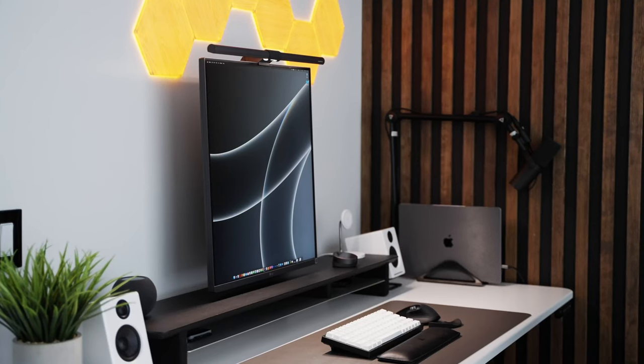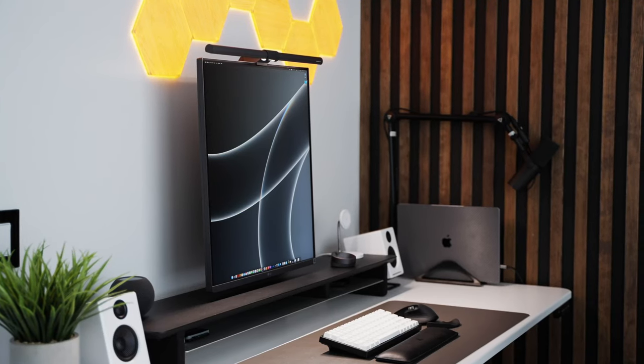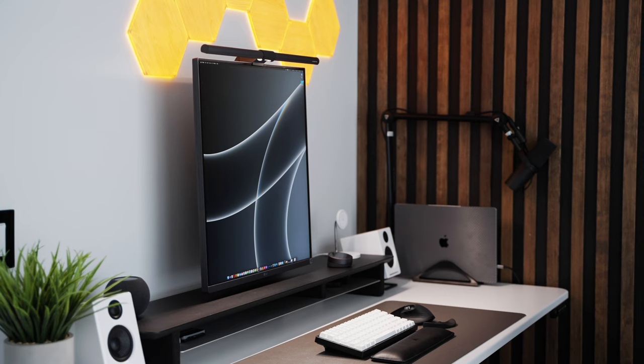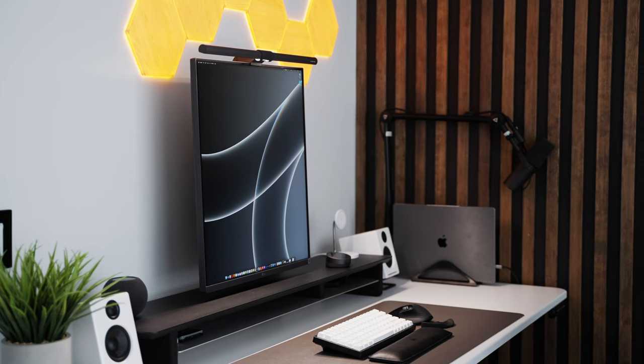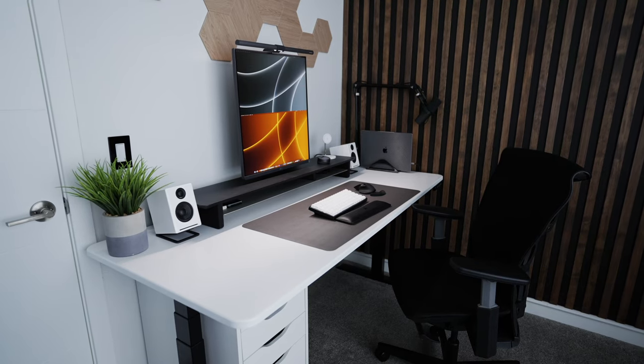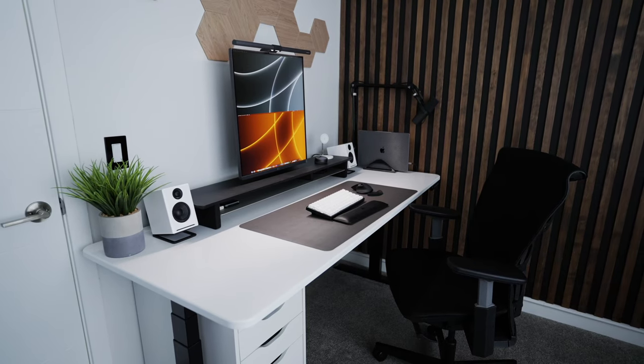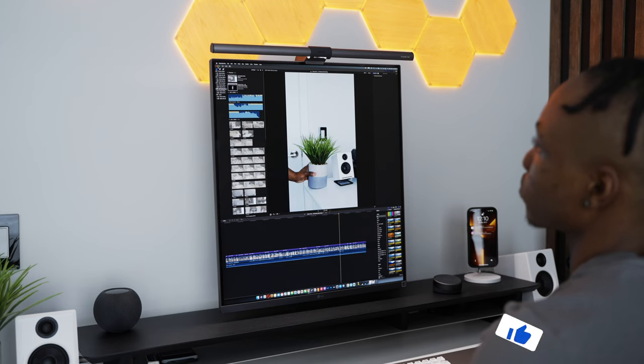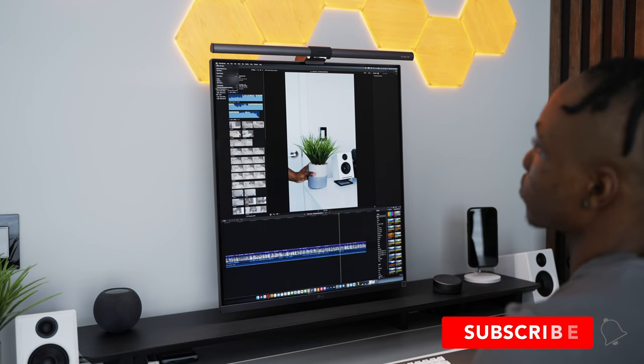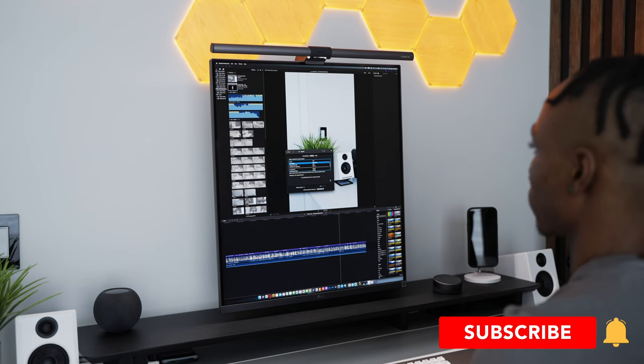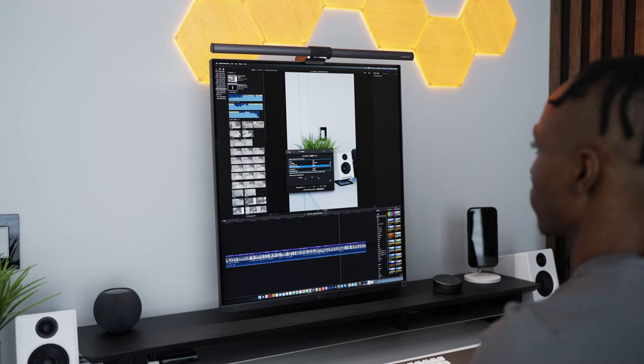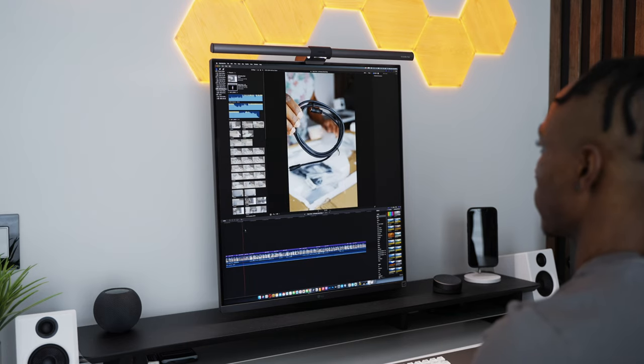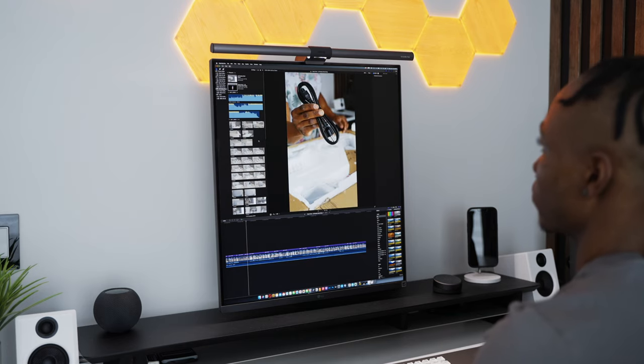But yeah, that's pretty much everything there is to say about the monitor. If you're looking to pick one up or check prices on it, make sure to use the link I've provided down in the description below. If you enjoyed the video, you know what to do, go ahead and leave a like down below as well, and subscribe if you're new to the channel. Until next time, it's Tommy with Midas Tech, and I'm out.